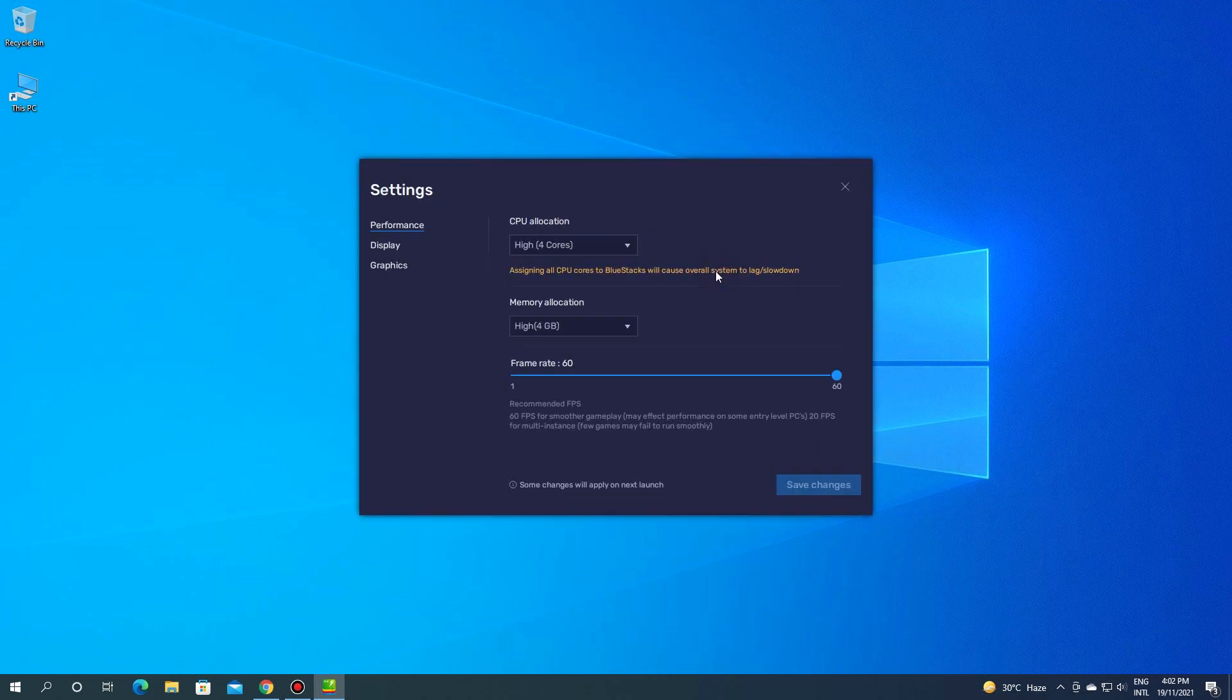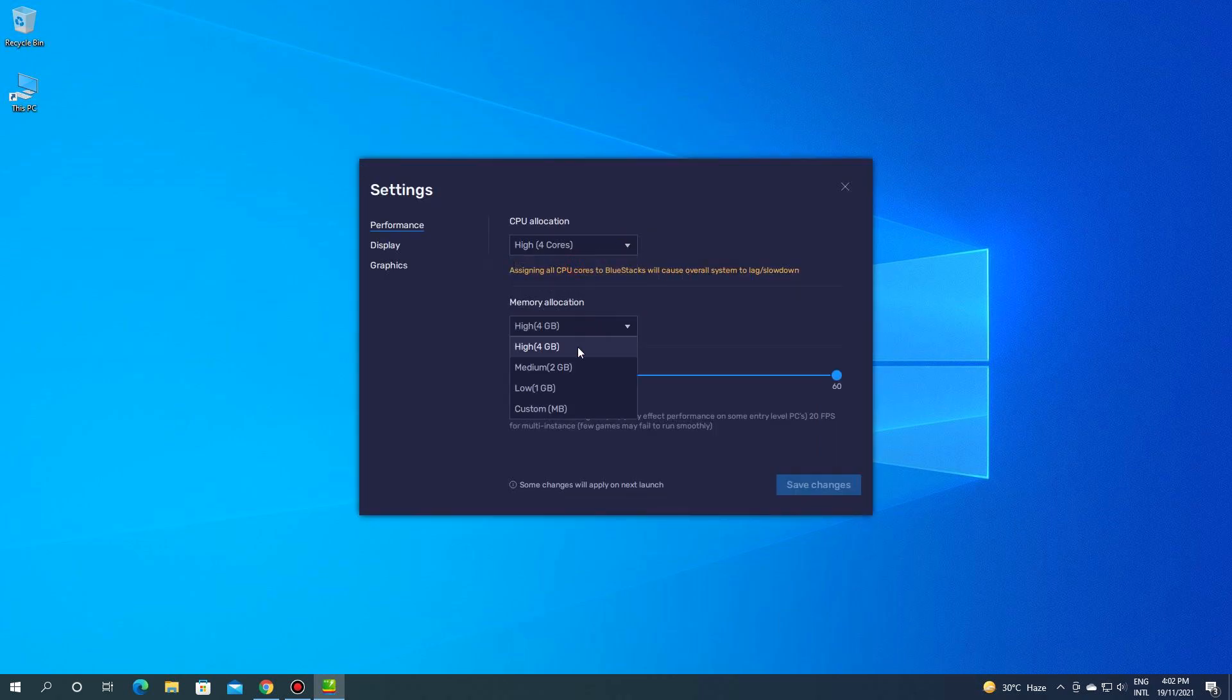Now click the setting icon of 64-bit instance and select the highest settings for performance and save it.